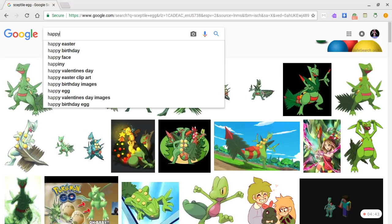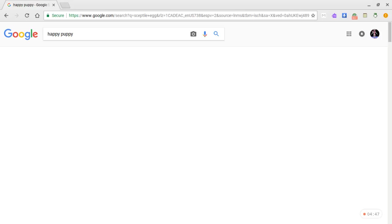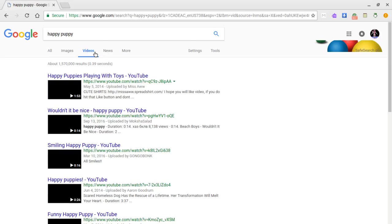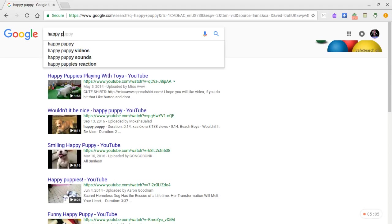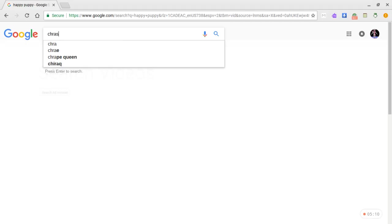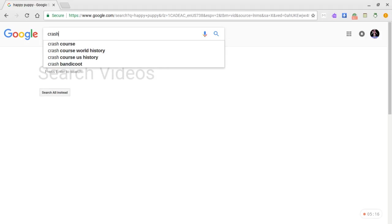Happy? Happy puppy. Wouldn't be nice. Smiling happy puppy. Hold on. Wait. Did I smoke? Show me.